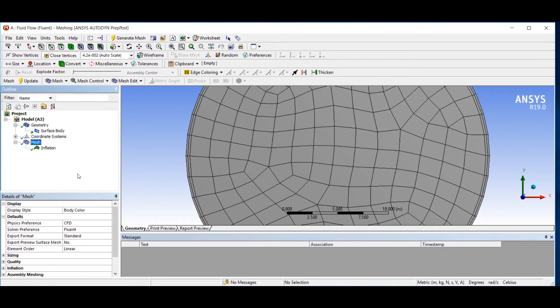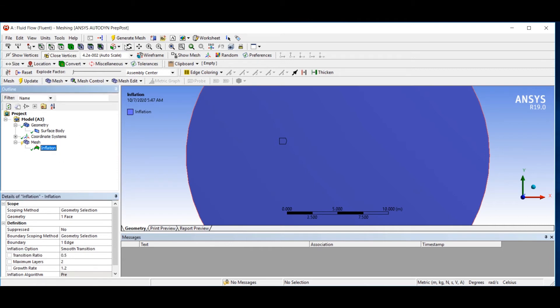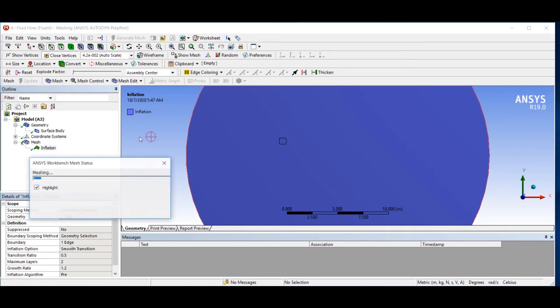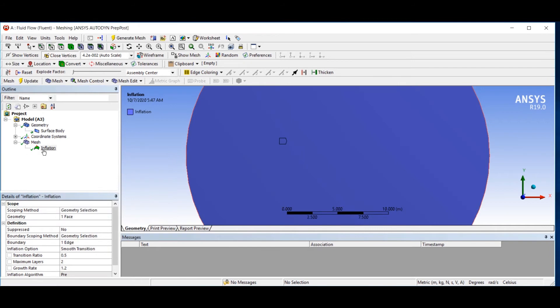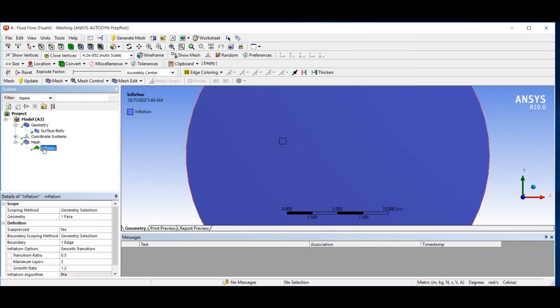And if you put a bigger value, it creates a bigger mesh for you, as you can see.